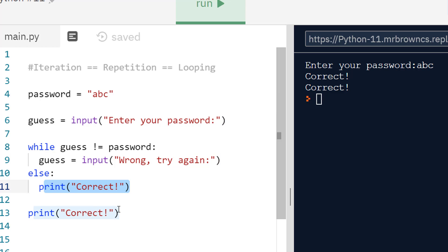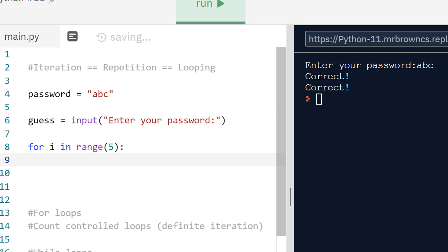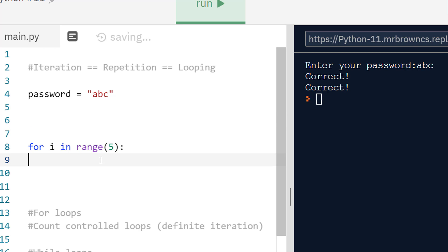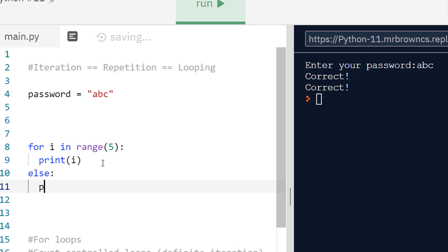If we get rid of this and replace this with a for loop, just do a real quick one. For i in range, just do five in that case, and let's get rid of this input quickly. If I now just print i like we were doing in the last video, and if I add on an else statement after this, let's see what happens if I print finished.